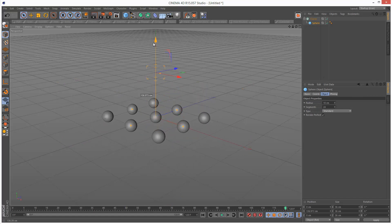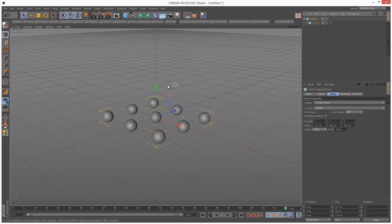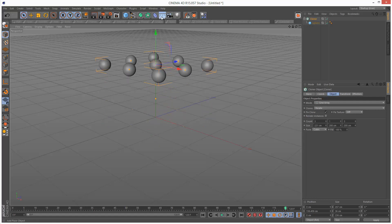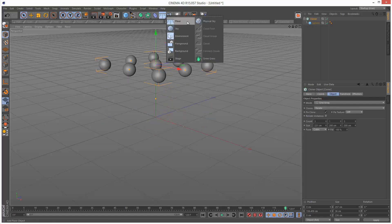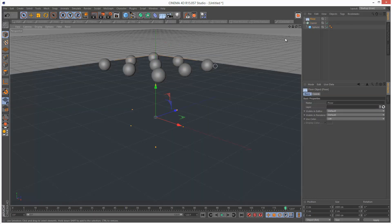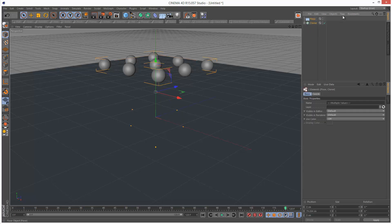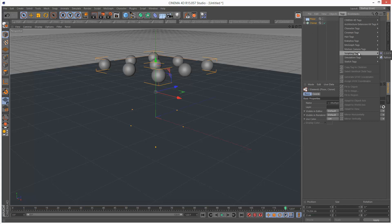I'm going to raise it up, create a floor, and add a rigid body tag to both these objects. Tags, simulation tags, rigid body.